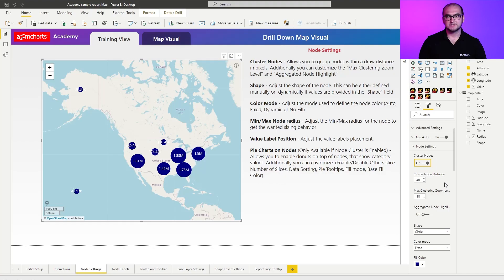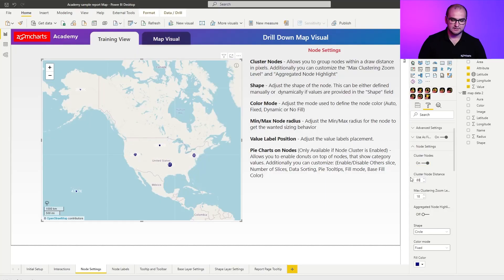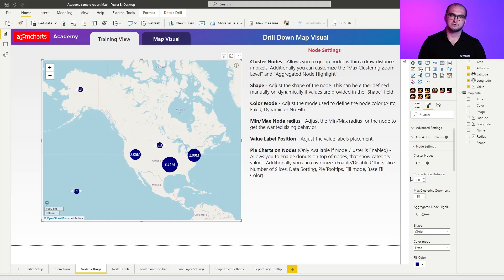One of those is clustering node distance. What you can define here is the distance in pixels before the nodes are getting split up into separate entities. For example, if I increase this to something like 80, you can see that I have less number of clusters, but the cluster size itself is actually bigger.